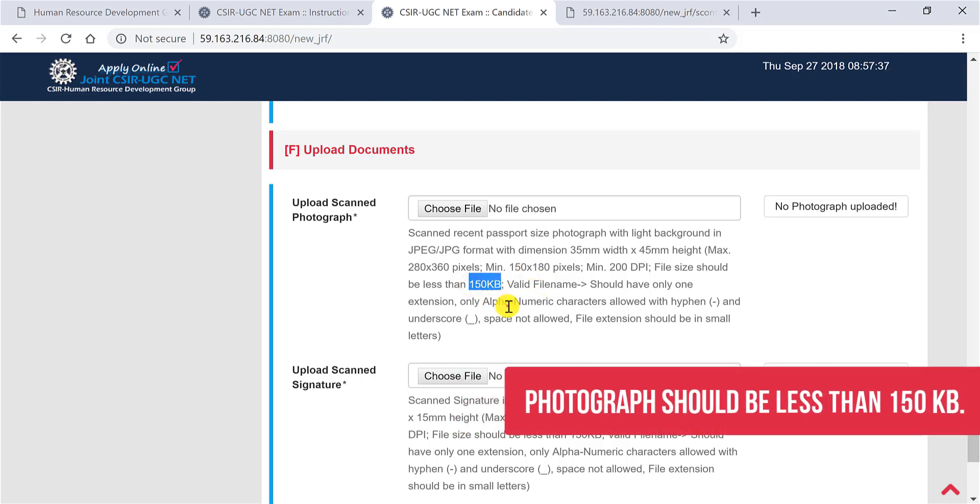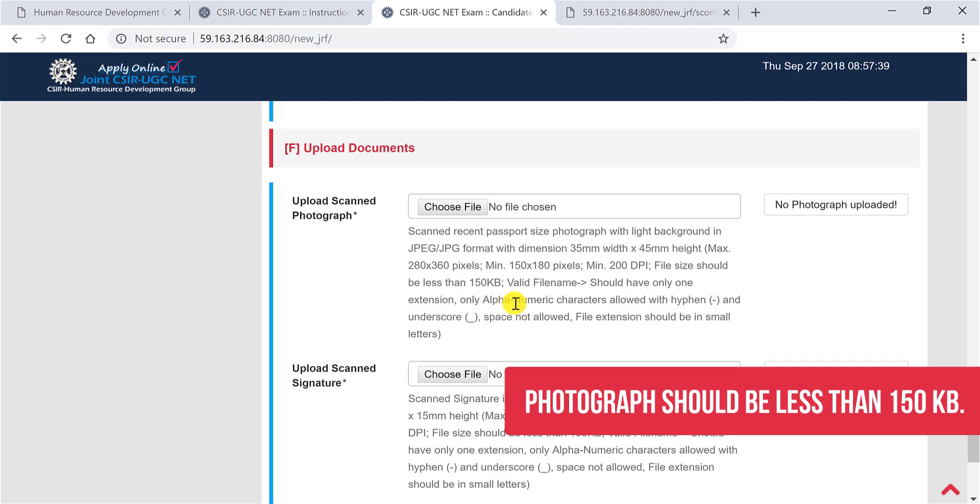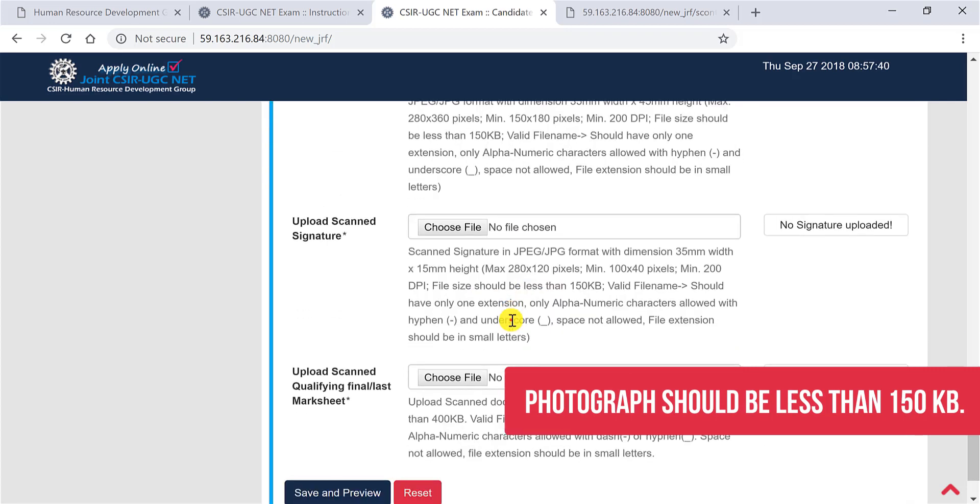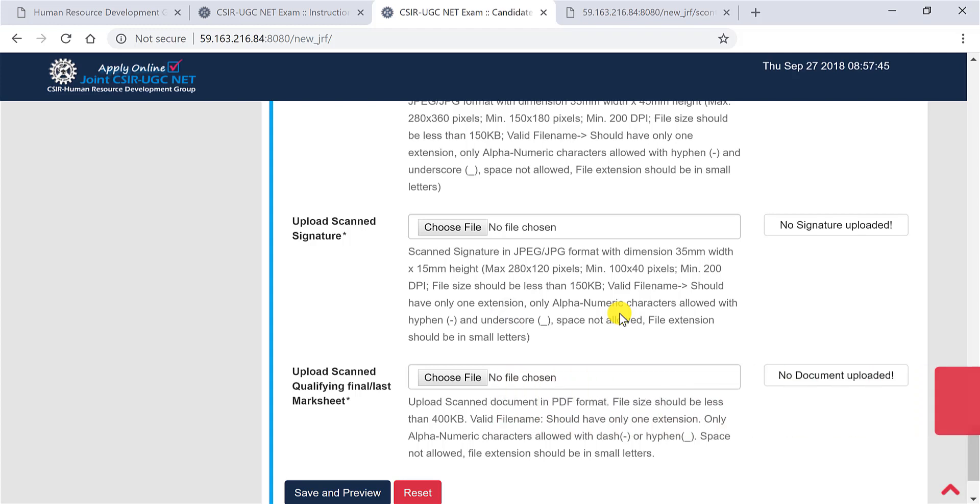The same with the signature. So just sign on a piece of paper, take a photo of it, and make sure that it is minimum of 100 into 40 pixels. So that should be the size minimum and the file should not be above 150 kilobits. Upload it.